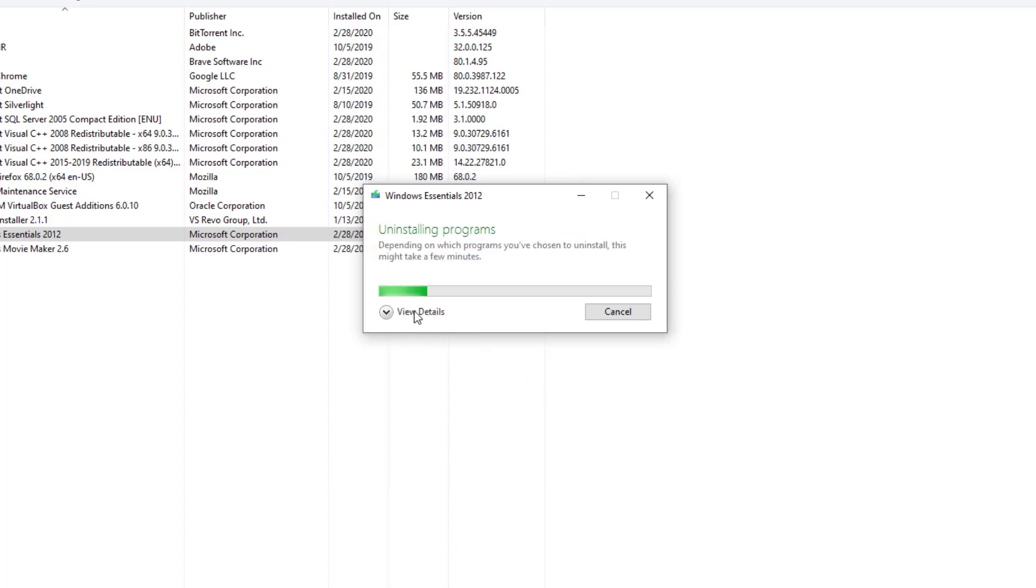Give it a little bit of time. You can see more details showing it's in process right now, uninstalling Windows Essentials 2012.